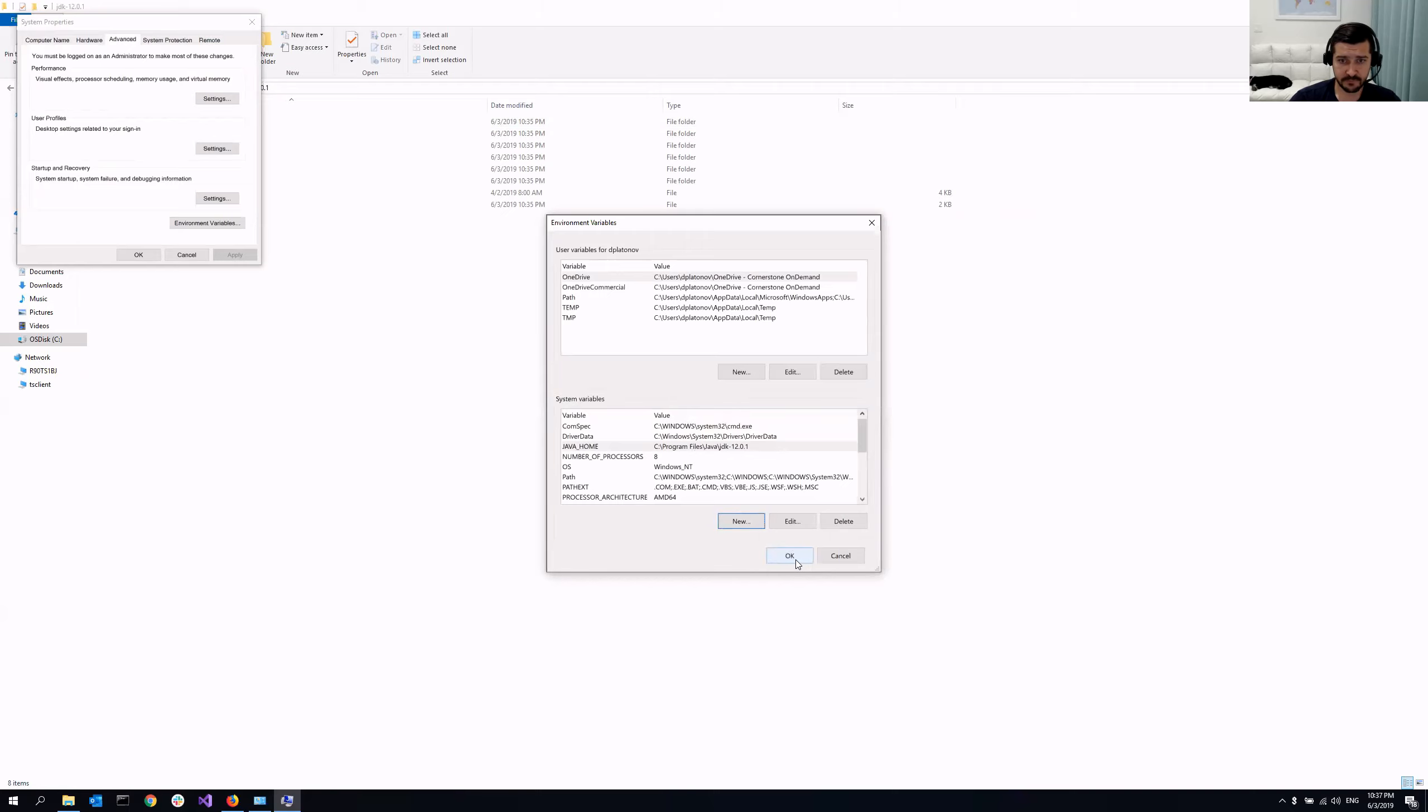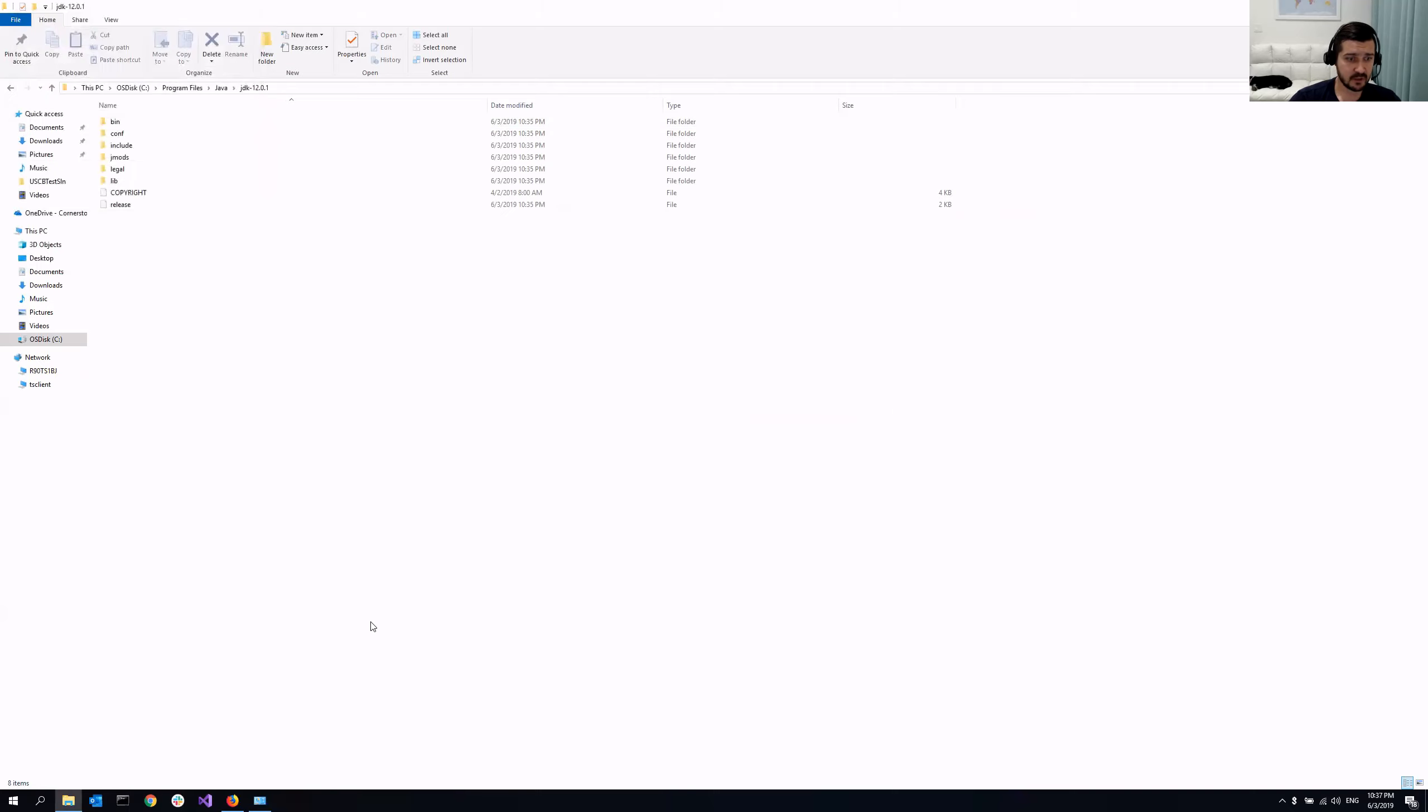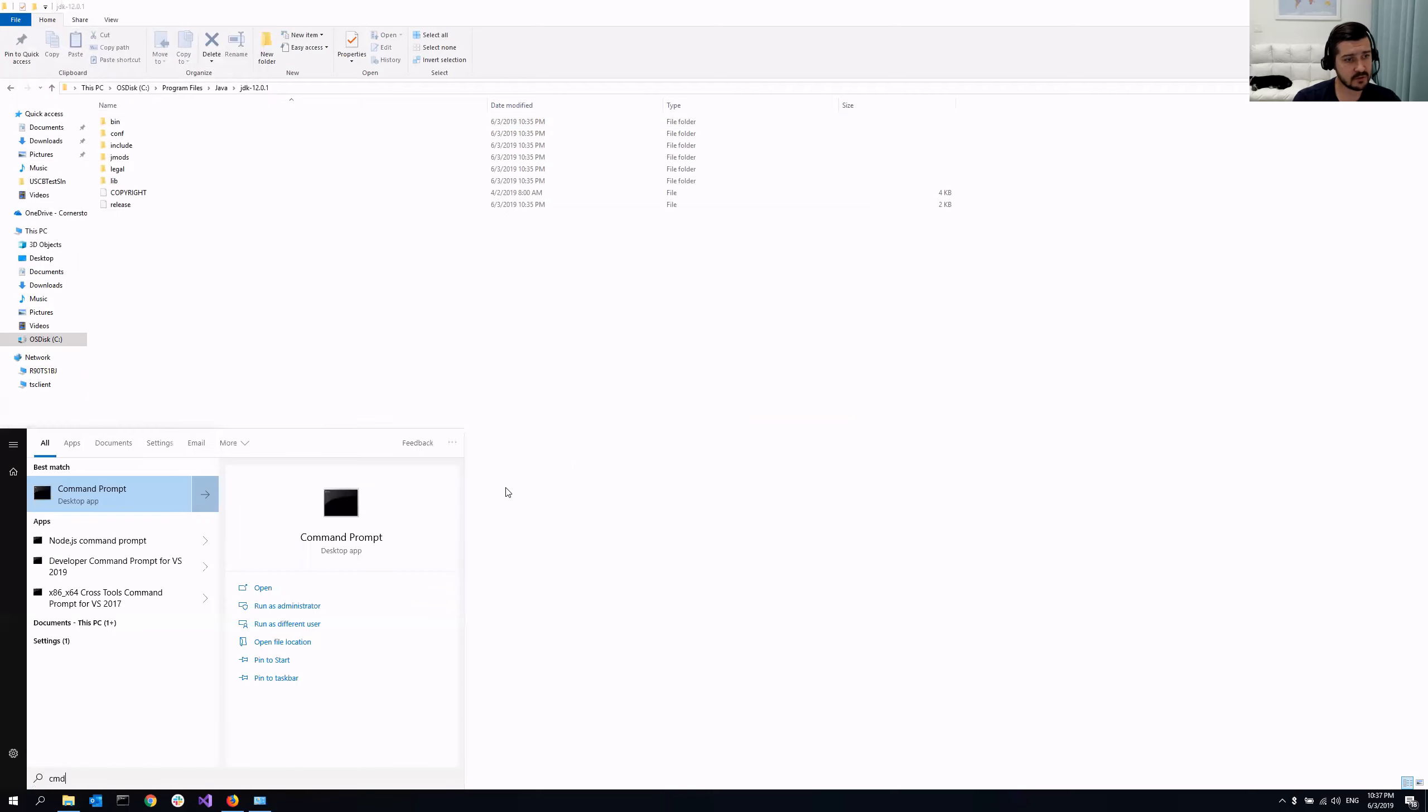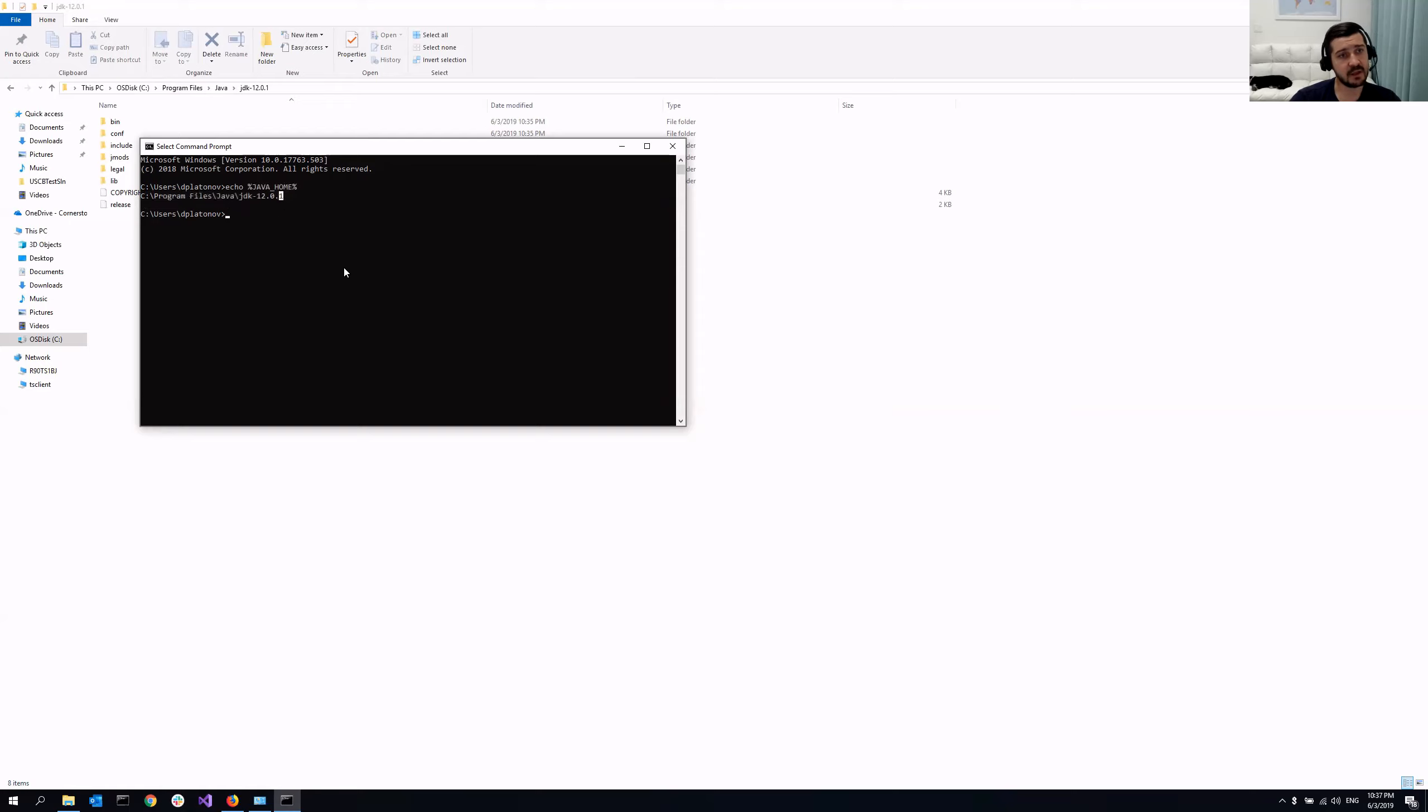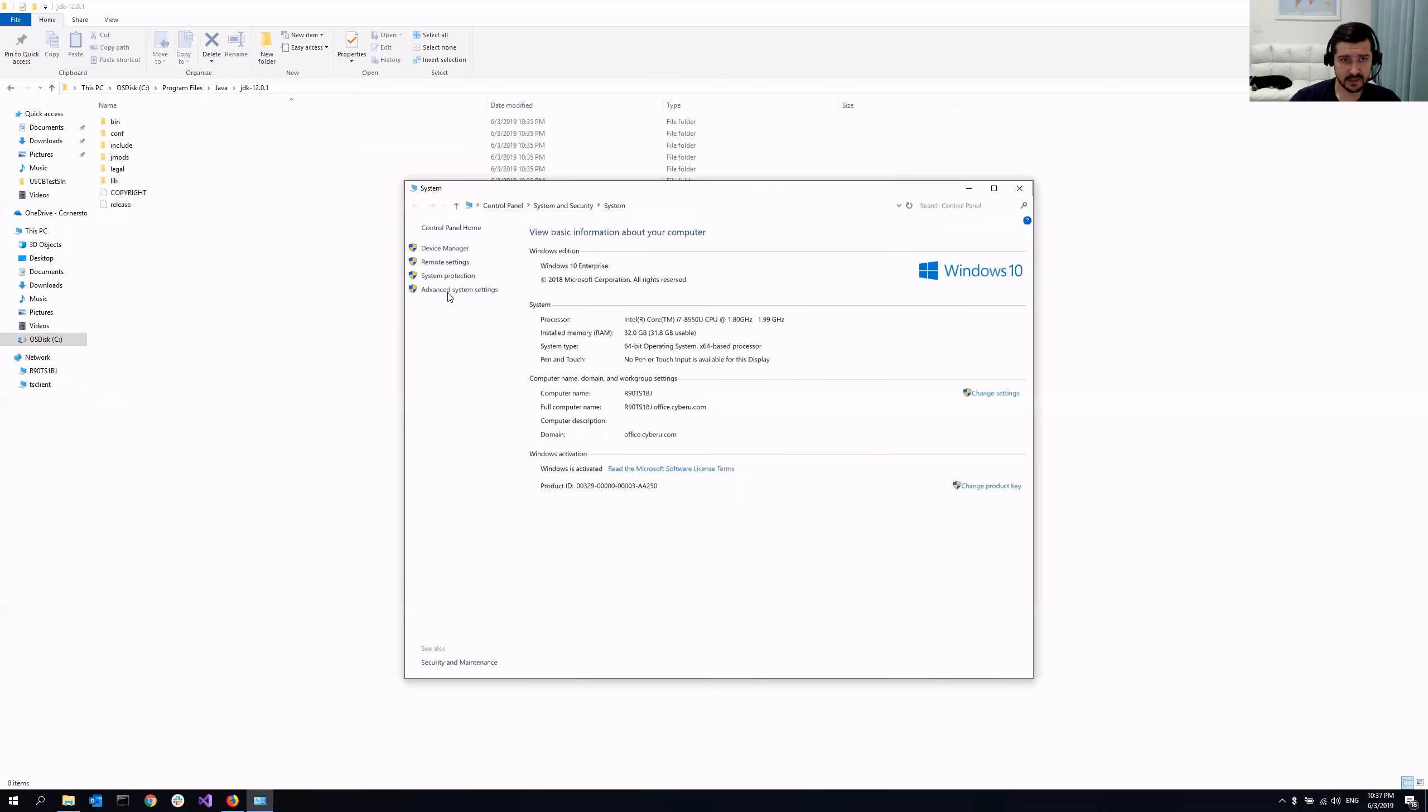So once I do this, I'm going to close all of these windows and go to command prompt again and issue the same command, echo percent Java underscore home percent. Now, as you can see, instead of printing out Java home that we saw the last time, now it's the actual path that I submitted before. So let's go back.